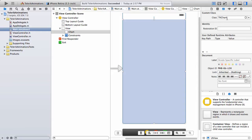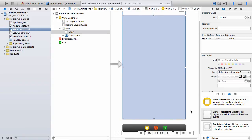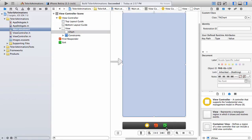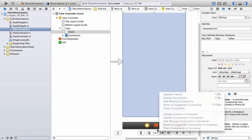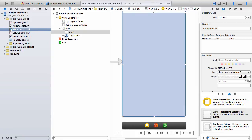I also went ahead and added constraints, which you can find down at the bottom here, to match the different types of devices, whether the user may be using a 3.5 inch iPhone or a 4 inch iPhone. And you can see those constraints listed out there as well.